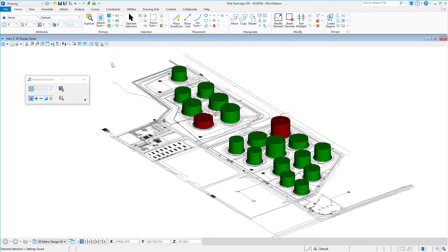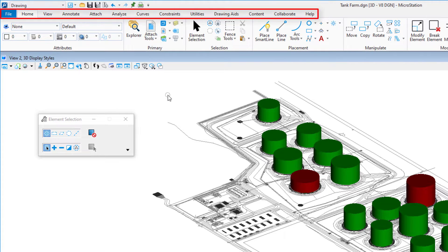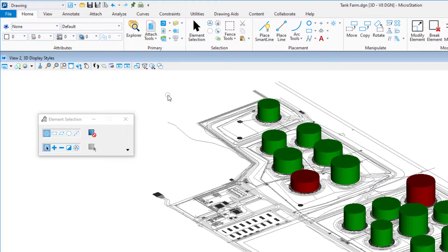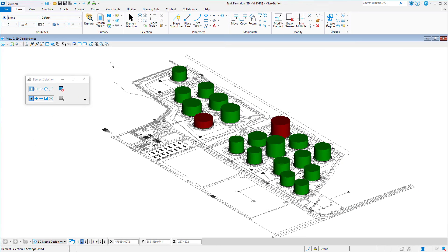Are you familiar with AutoCAD but new to MicroStation? Would it be helpful to make the MicroStation interface look similar to what you are used to? It is possible to make the MicroStation interface appear much the same as that of AutoCAD by using the general workflow. When this workflow is active, the tabs in the ribbon are renamed and tools rearranged, providing a user experience that closely resembles what an AutoCAD user is used to.